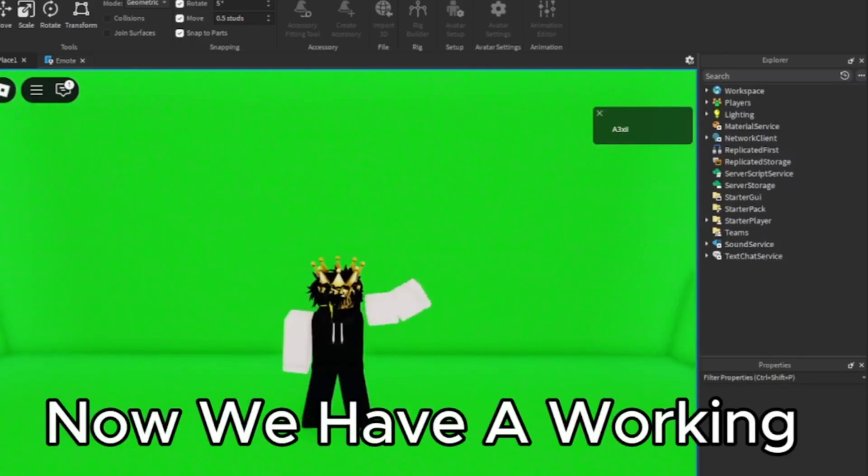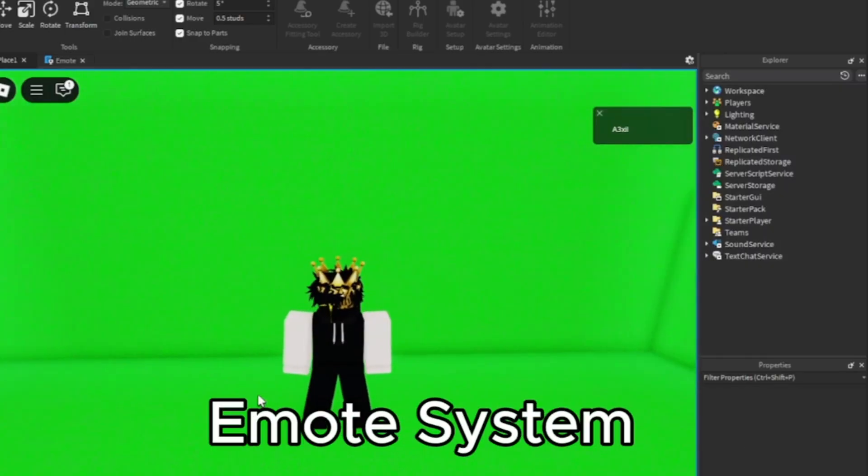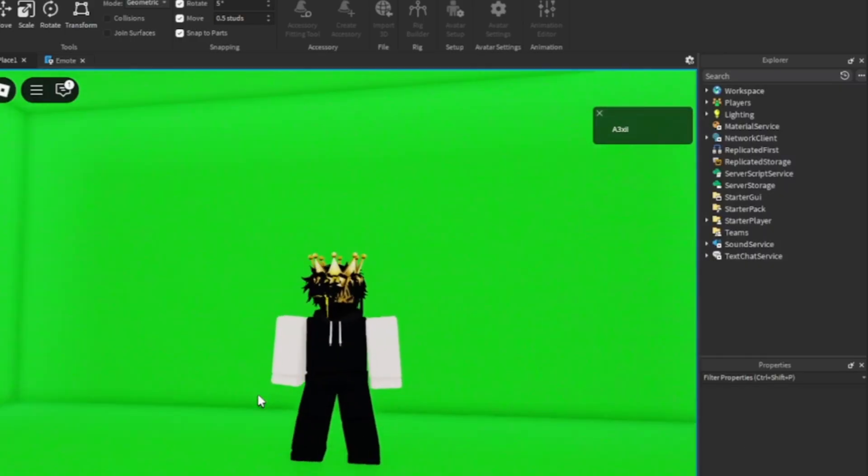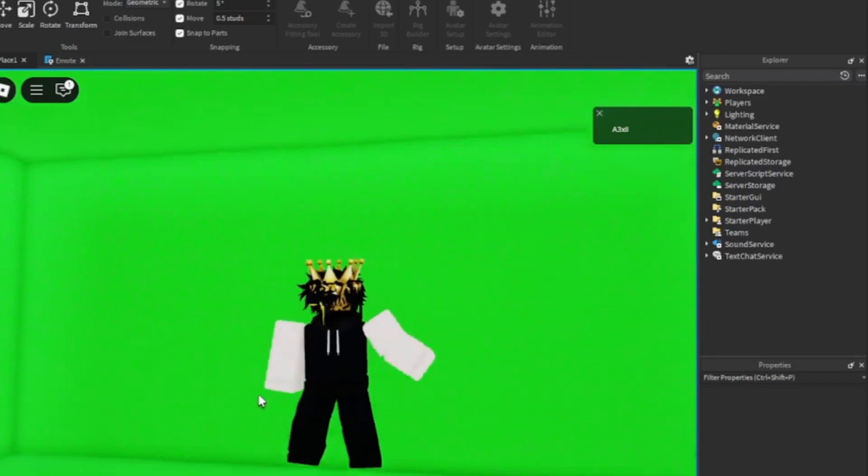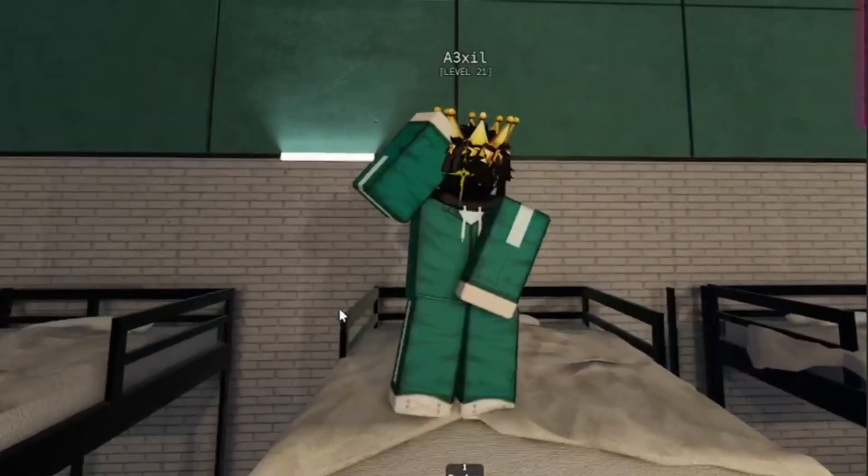Okay, now we have a working emote system, so it's done.